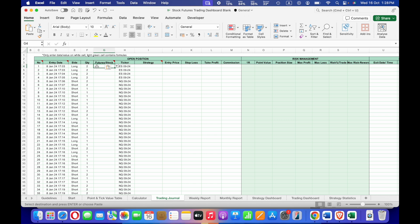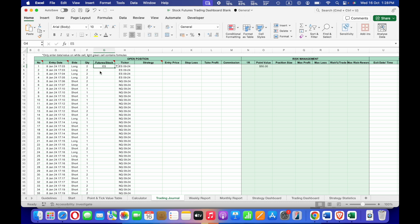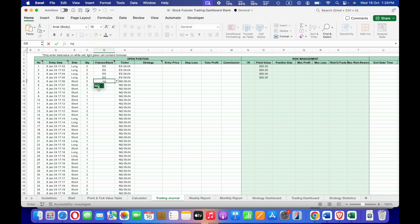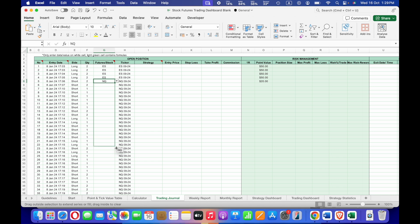Under the column for Futures or Stock, you need to manually select the ticker symbol from a dropdown list. If you're trading ES, just type 'ES' and it will appear in the dropdown. If you're trading the same futures contract, you can select the cell and drag down to autofill. Similarly for NQ, type 'NQ' and it appears in the dropdown, then drag to autofill the cells below.